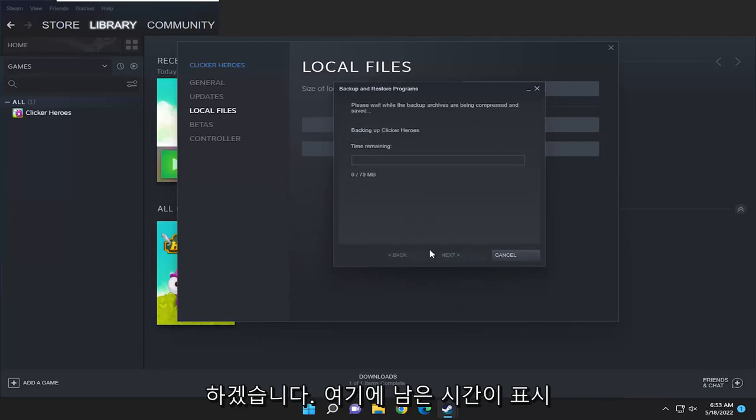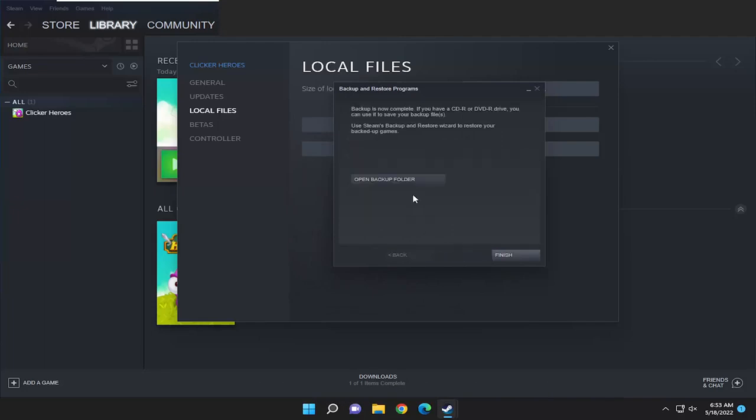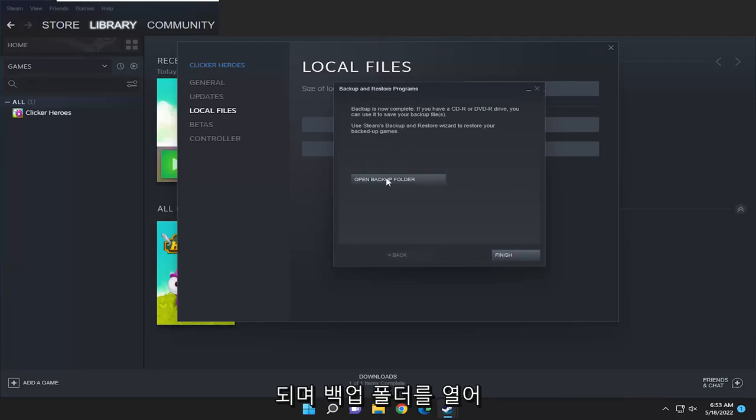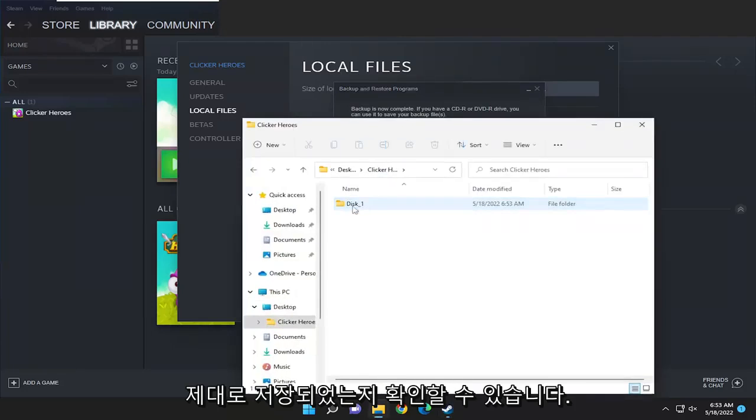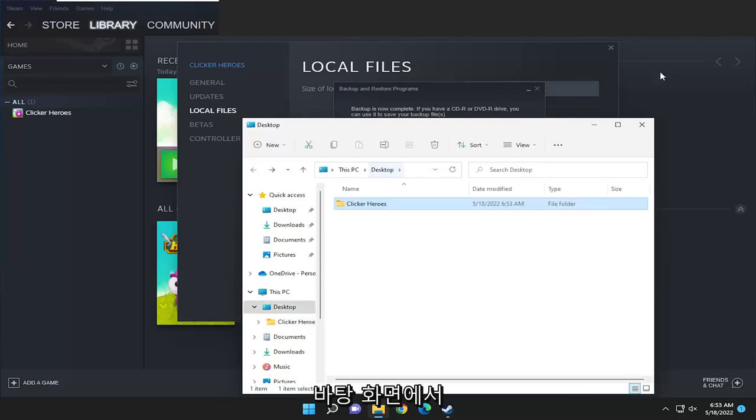It will tell you how much time is remaining. You can open up the backup folder to make sure it saved properly, and you can see it did save successfully to the desktop.